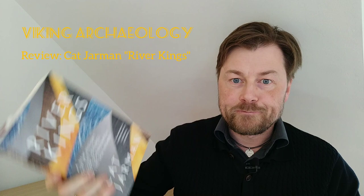This one, River Kings, written by Kat Jarman. This is a book which is really a delight to read and one which I think many people with an interest in Viking archaeology will enjoy reading.